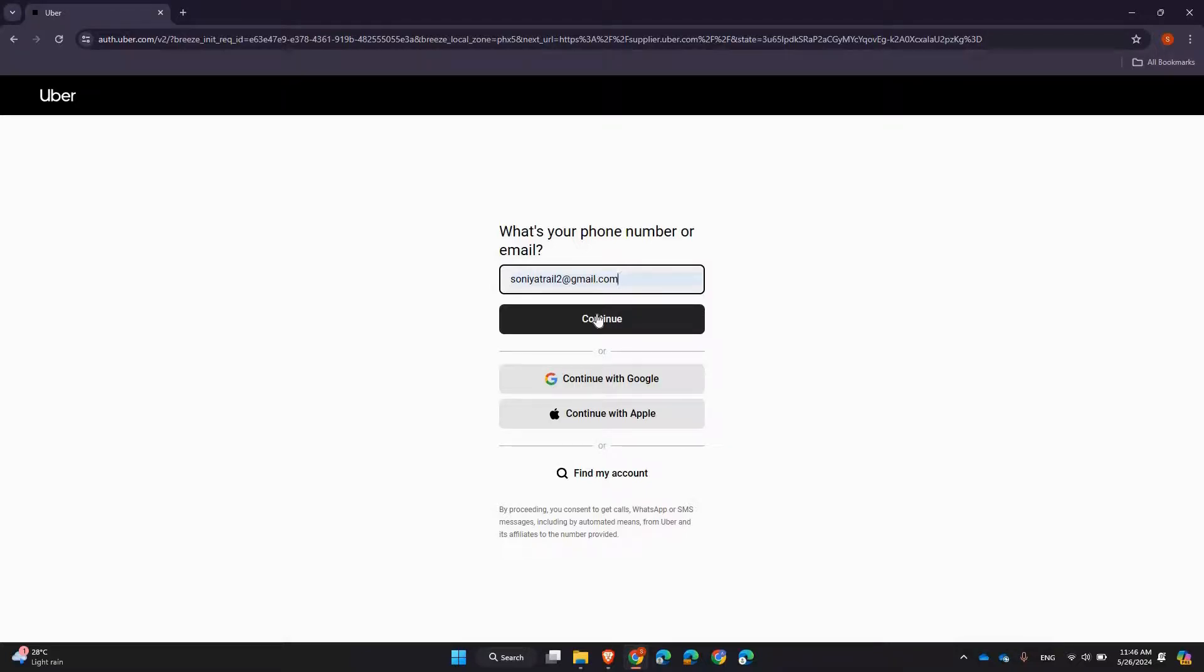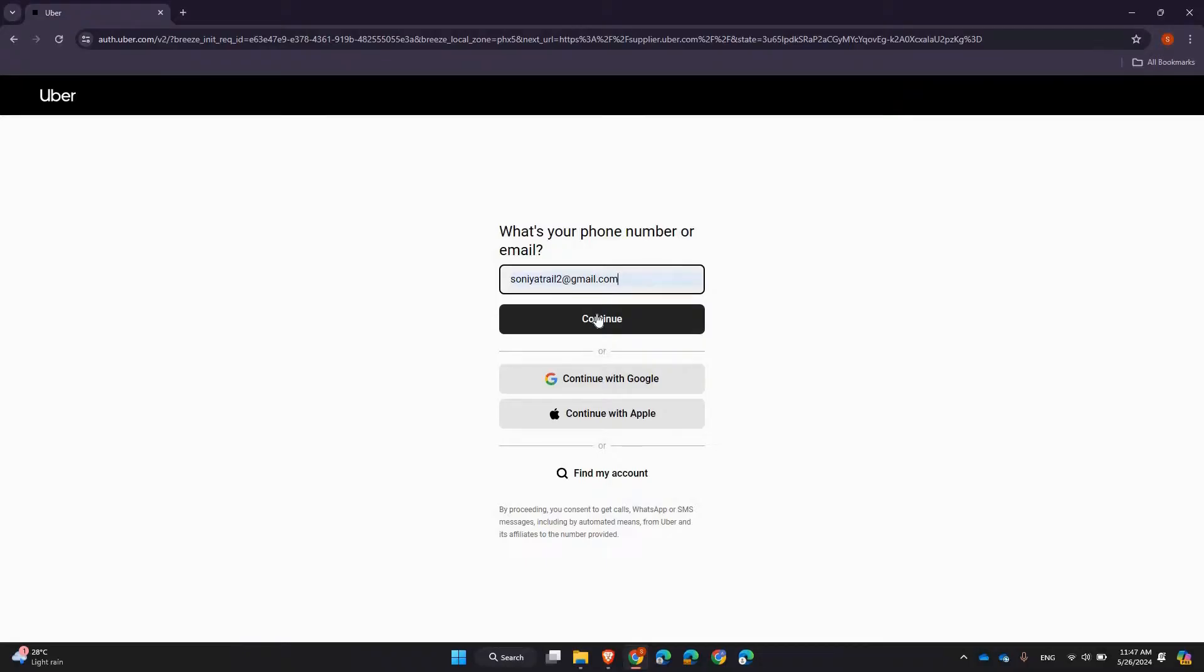fleet account. It's a simple and straightforward process, and now you can start managing your fleet more effectively. I hope you found this tutorial helpful—logging into your Uber Eats fleet account is easy once you know where to go.